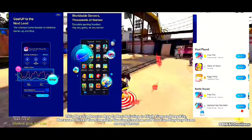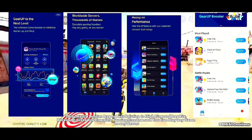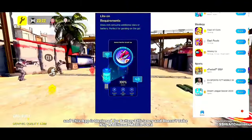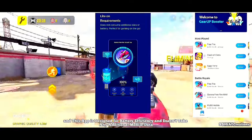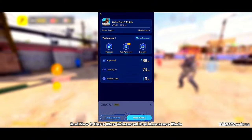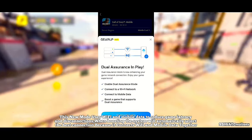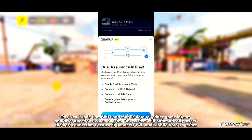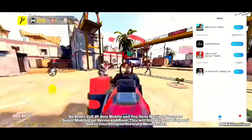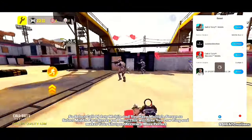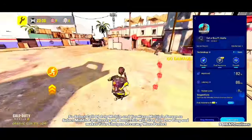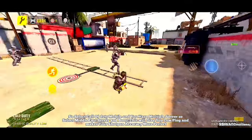This GearUp Booster app is the best solution for high ping and lag fix, because it gives you complete gaming freedom and you can play any game on any server. It is designed for battery efficiency and doesn't take any additional mobile data. It has a most advanced dual assurance mode that uses Wi-Fi and mobile data together to reduce game latency and disconnections. Select Call of Duty Mobile, choose your server such as Middle East, and boost to get low ping and better shotgun accuracy.